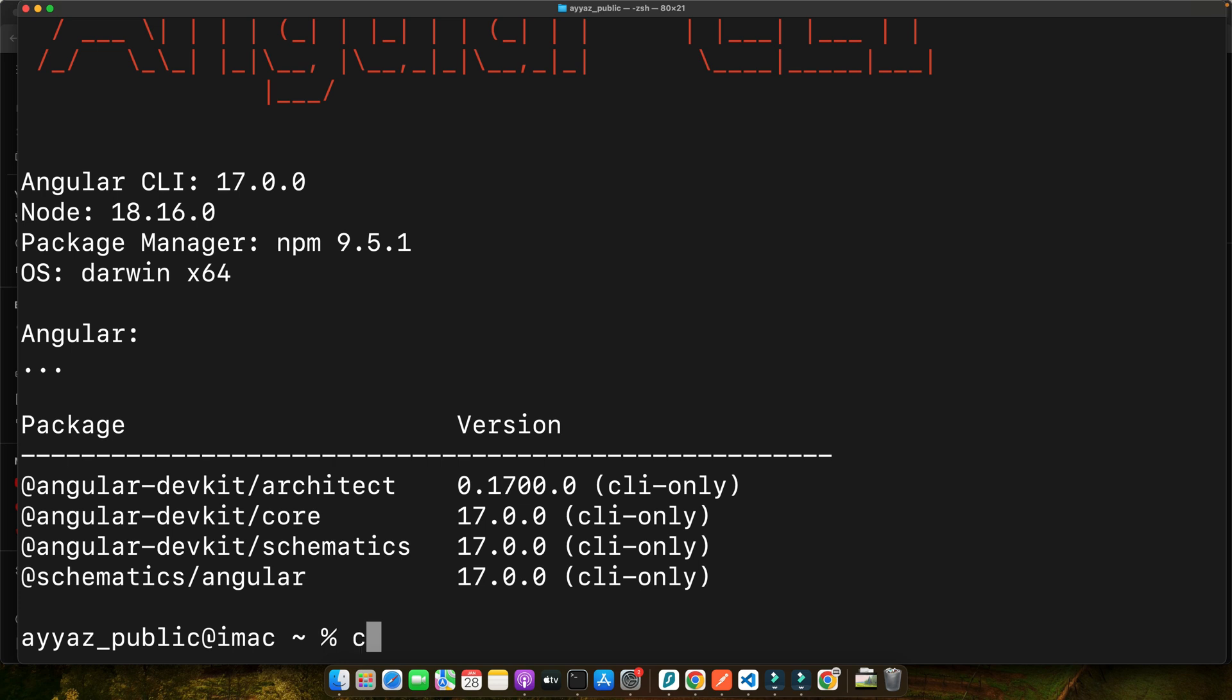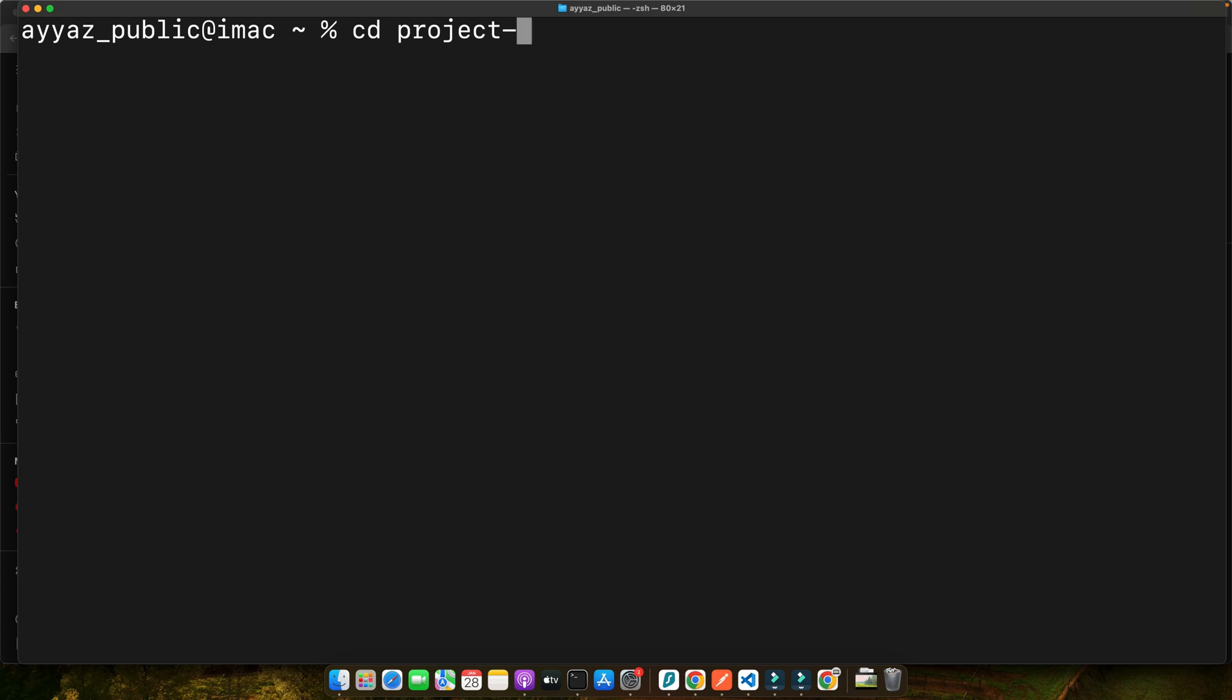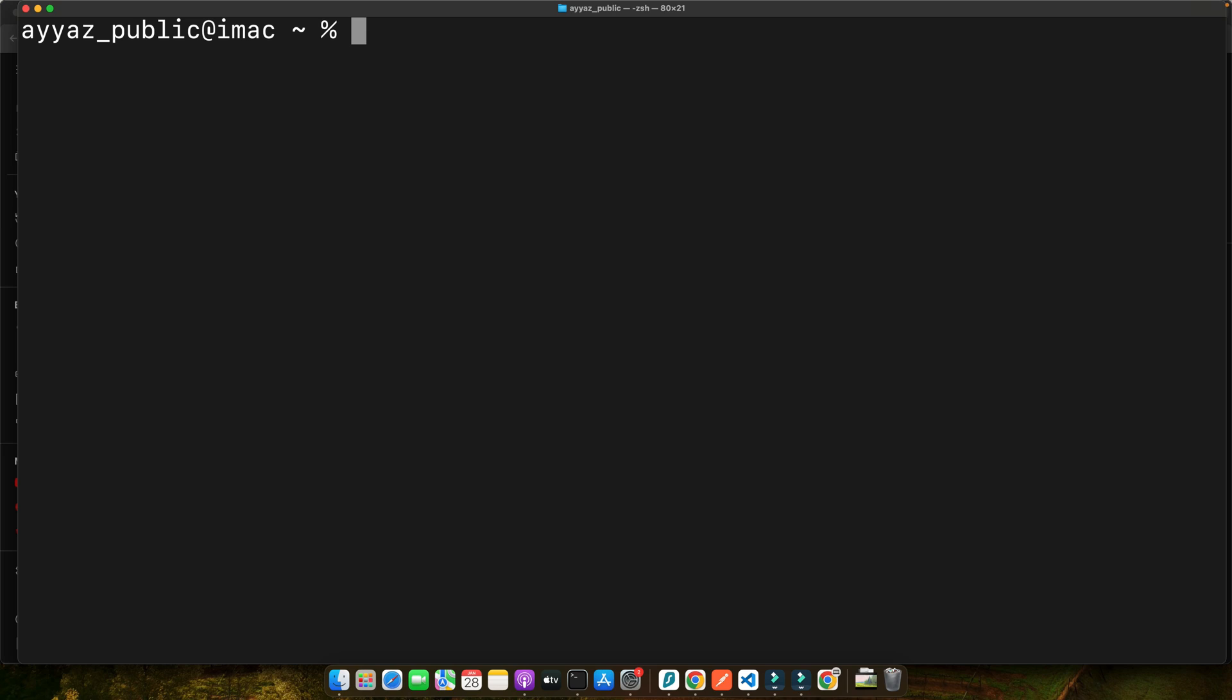For that, run the command ng new and project name, replacing the project name with your desired project name. This command creates a new directory with all necessary files and dependencies for a basic Angular app. I already have created my Angular project so I will not run it, but you can go ahead and run it and complete the process. After the project setup is complete, navigate into your project folder using the cd command, then start the development server. But before running the server, you can open it in your favorite editor. I will be using VS code. You can use whatever you prefer, and mostly this command works: type code space dot. This will open VS Code in your editor.